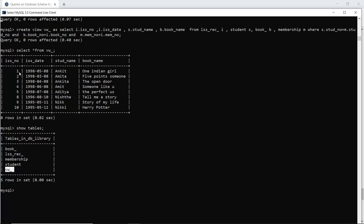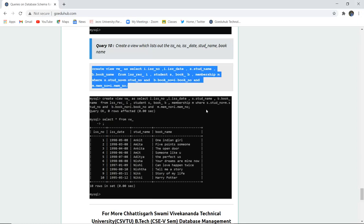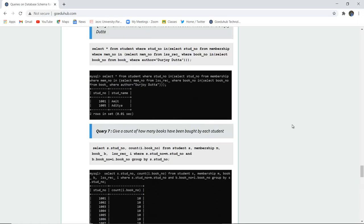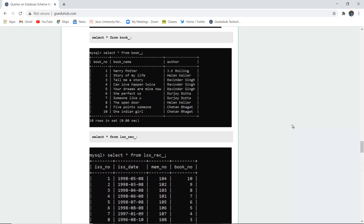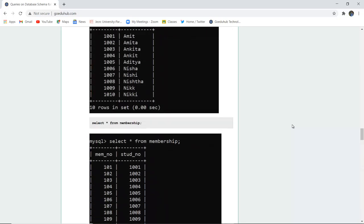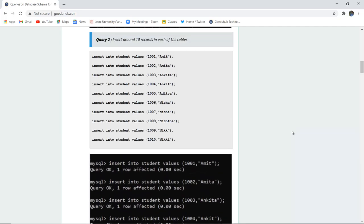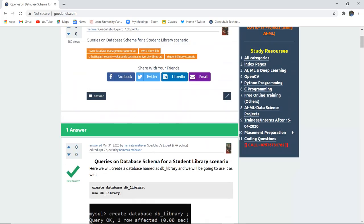The view displays: issue number 1, the date, student name Ankit, and the book issued is 'One Indian Girl'. By the end of this video, we have seen how to implement several sets of queries — create views, insert data, delete particular data, and fetch specific records from a database scenario. For more queries, we will look into the upcoming videos. Thank you.